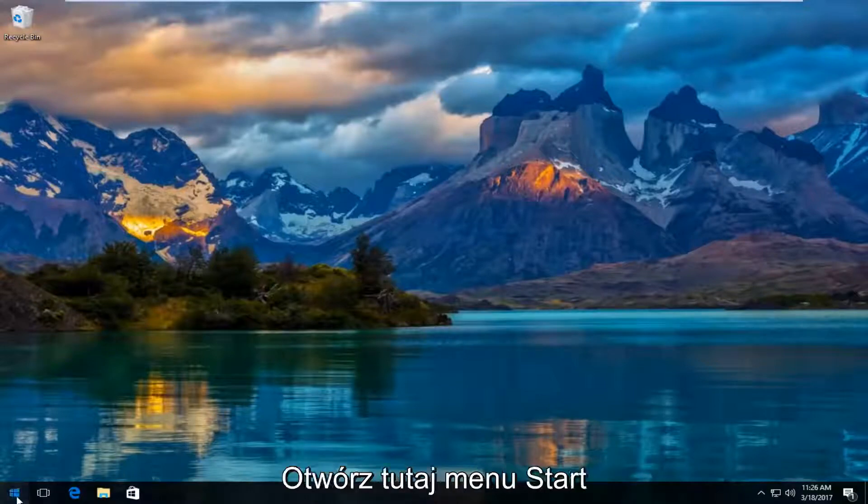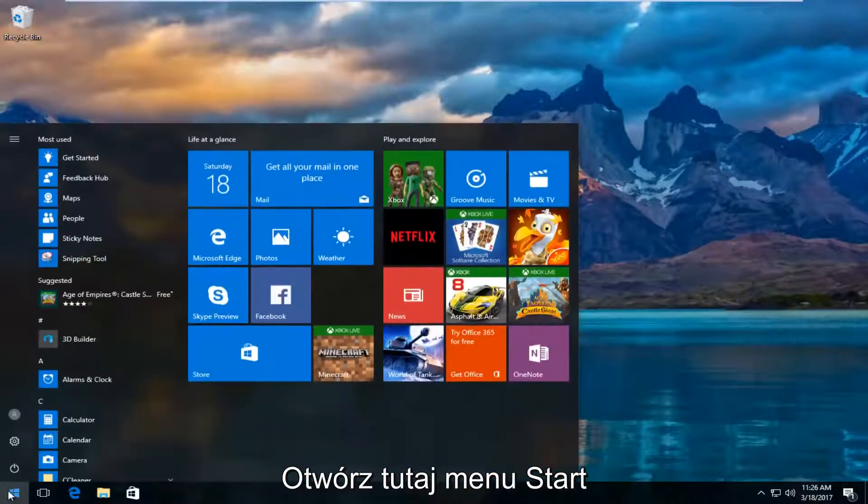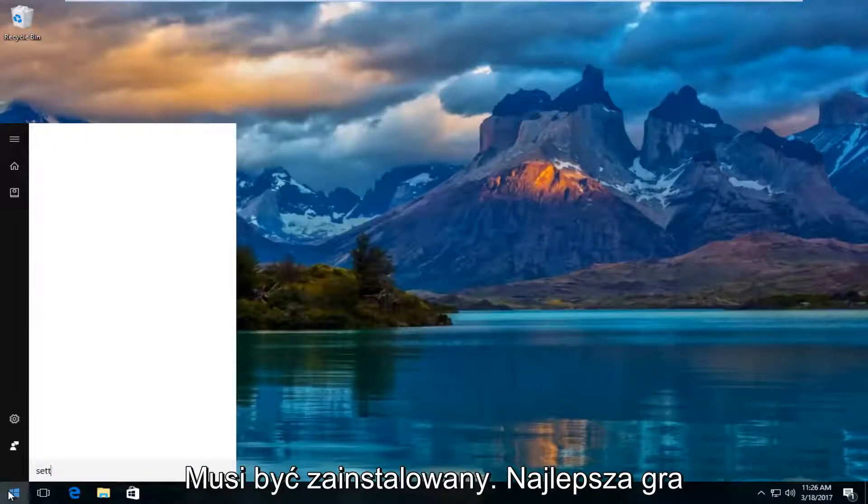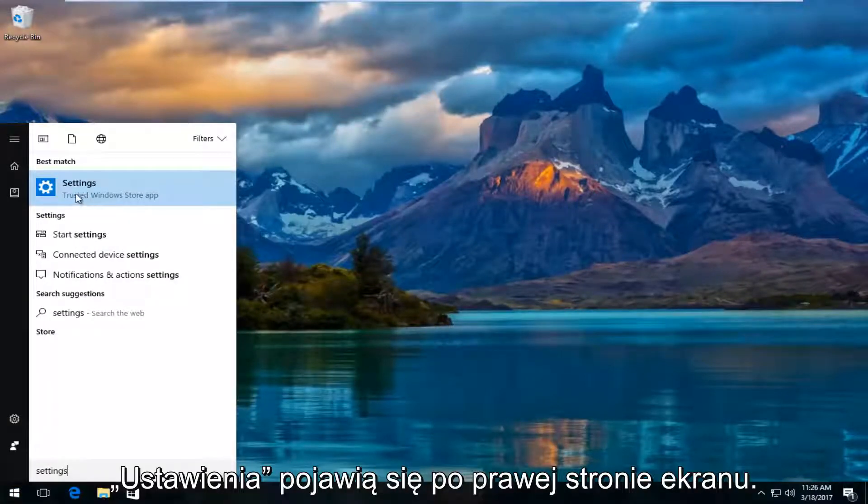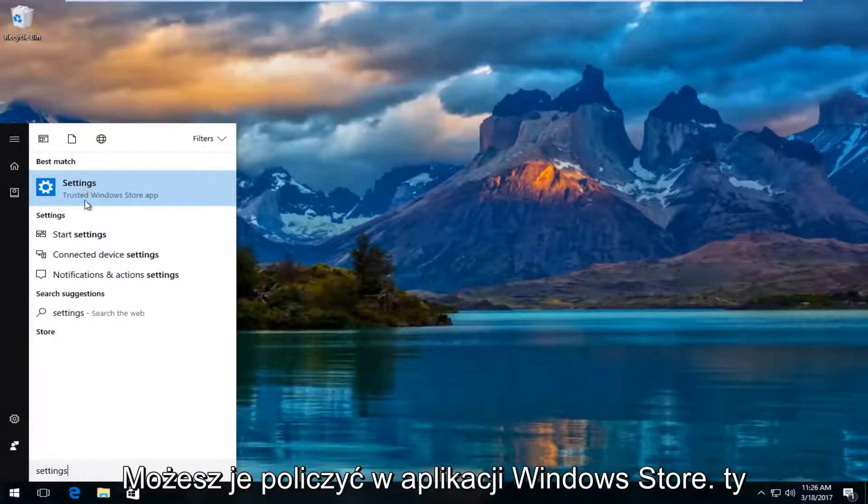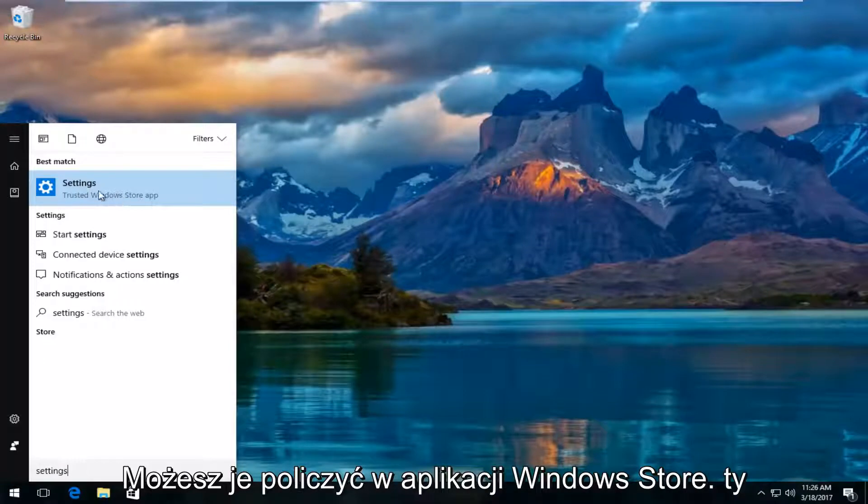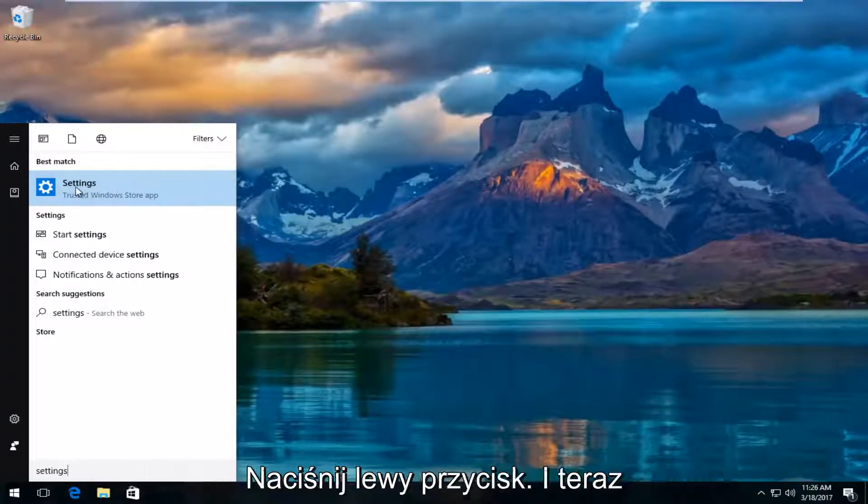We're going to start by opening up the start menu and typing in settings. The best match that comes up should say settings right above trusted Windows store app. You want to left click on that.